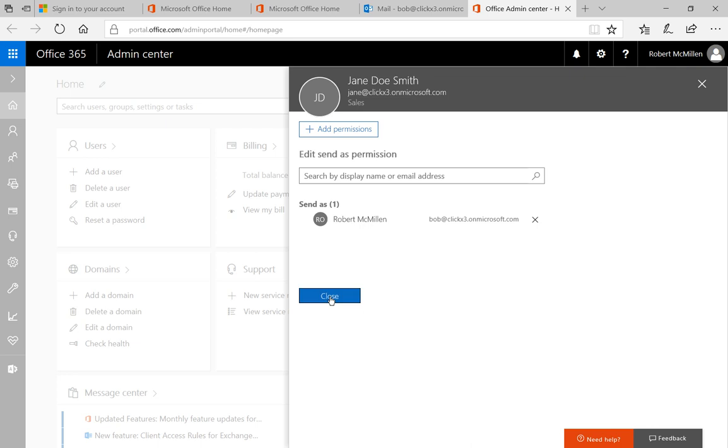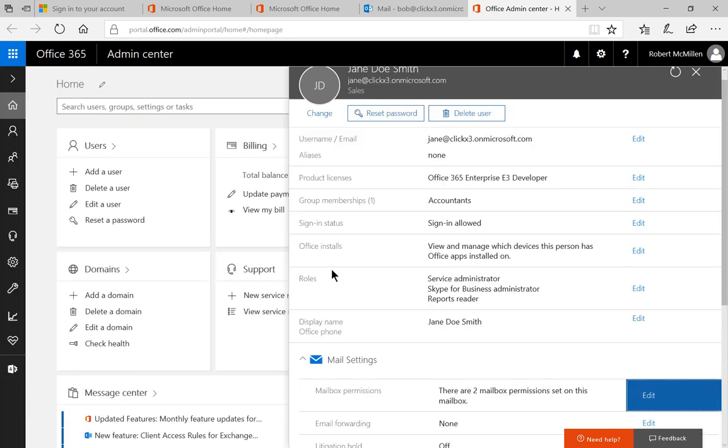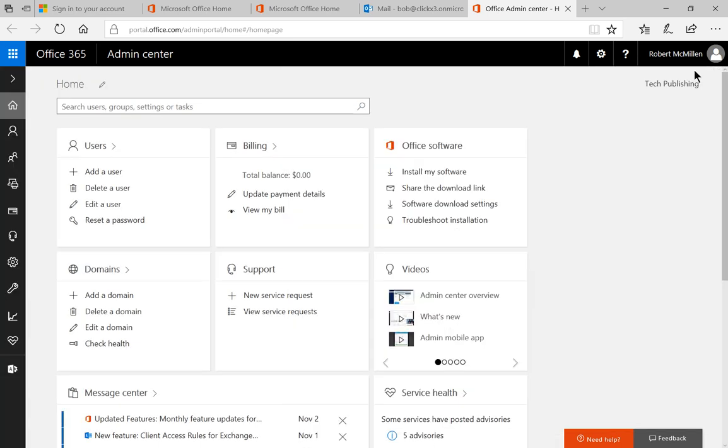Let's click Close and Close. Now, it does take several minutes for this to take effect, which is why I added myself before starting this recording.